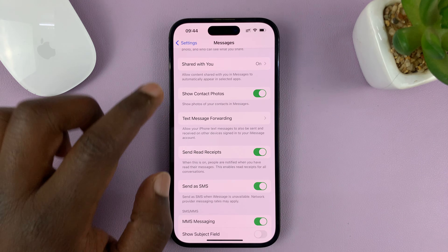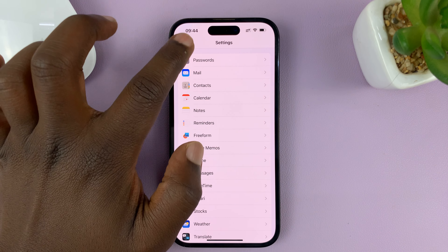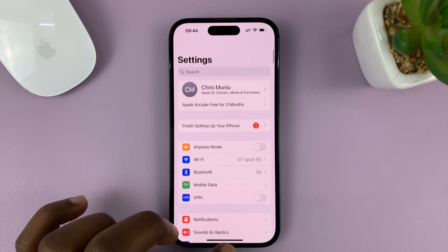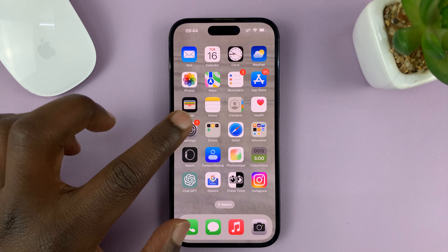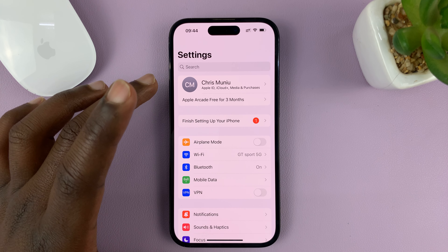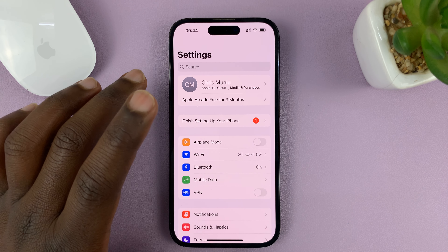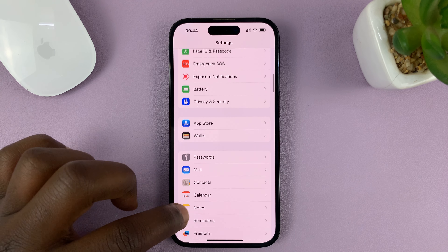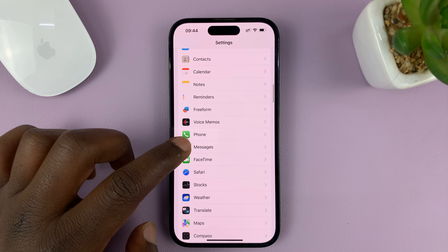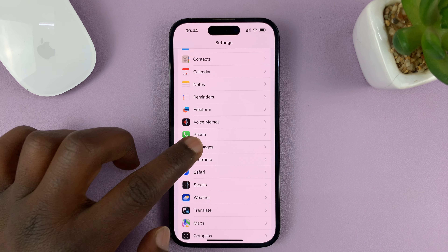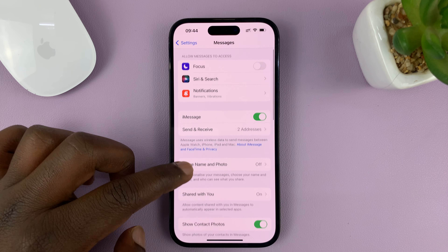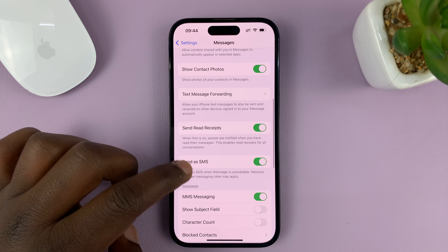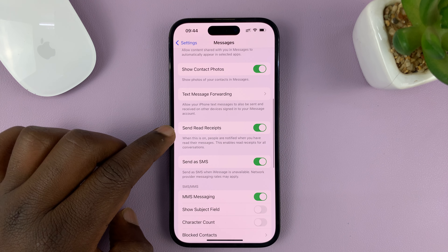Go to Settings and tap on it — that takes you to the main settings page. Then scroll down to Messages and tap on that. Under Messages, scroll down to Send Read Receipts.